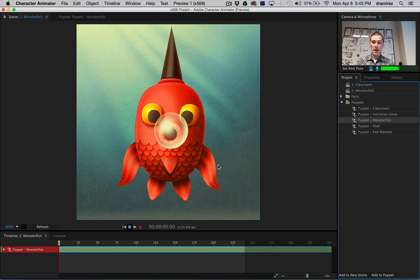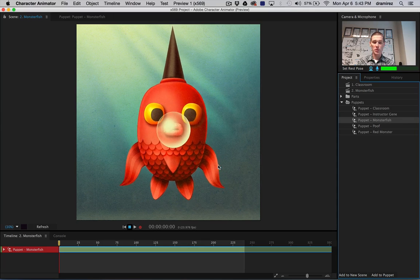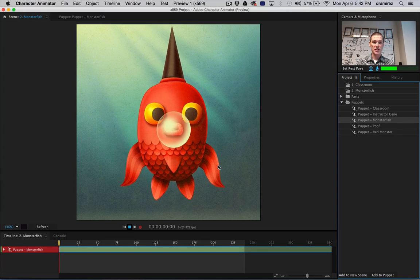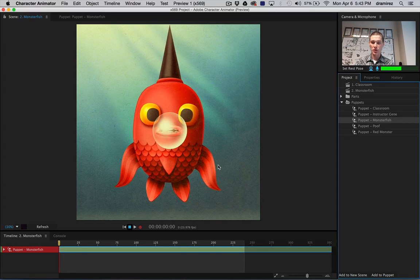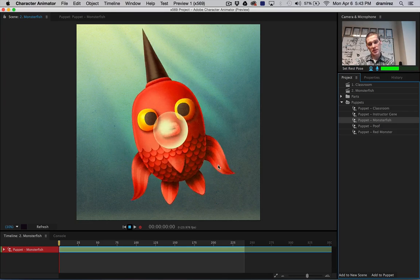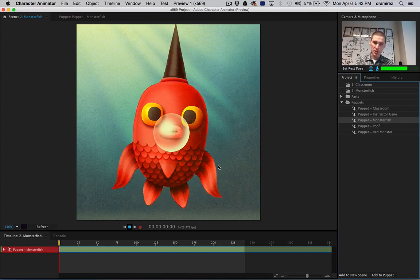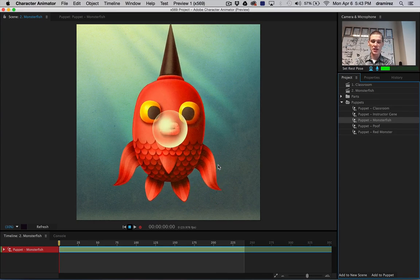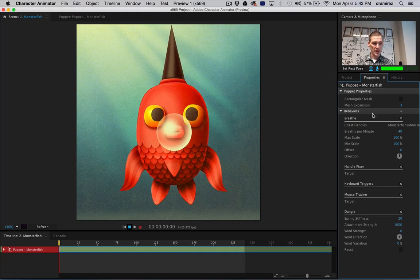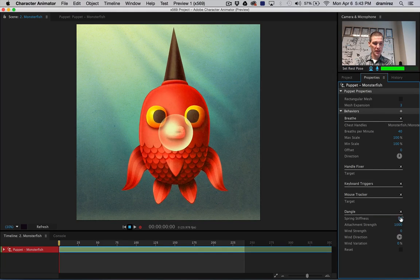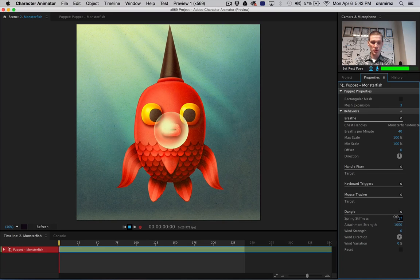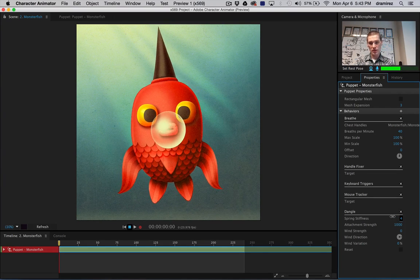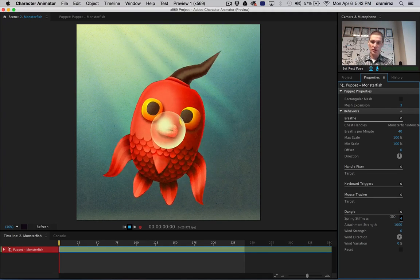So I'm going to show you some more advanced behaviors we have. We've got some physics-based animations I can show you. Right now you can see the fin on top, I don't know if you can see it moving, but I'd like to accentuate that. So I have this guy here, and we have a behavior called dangle. And let me just drop that a bit, and there you go.